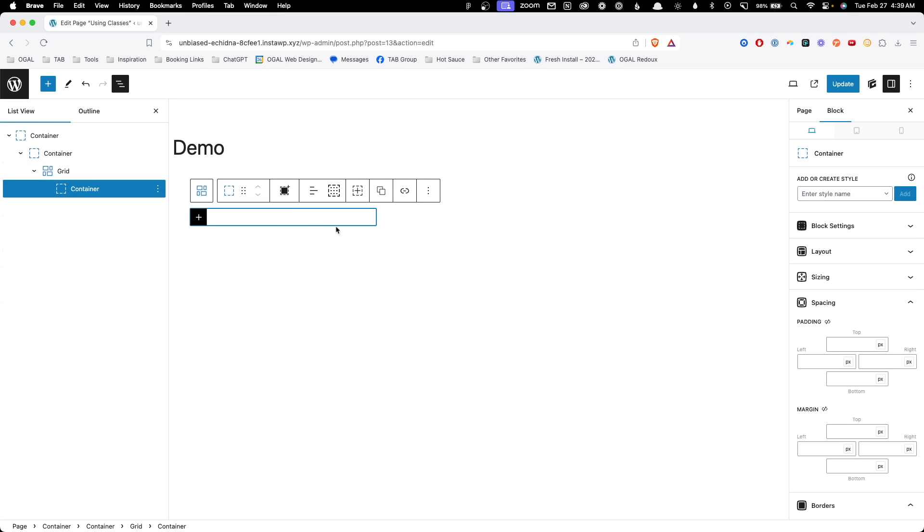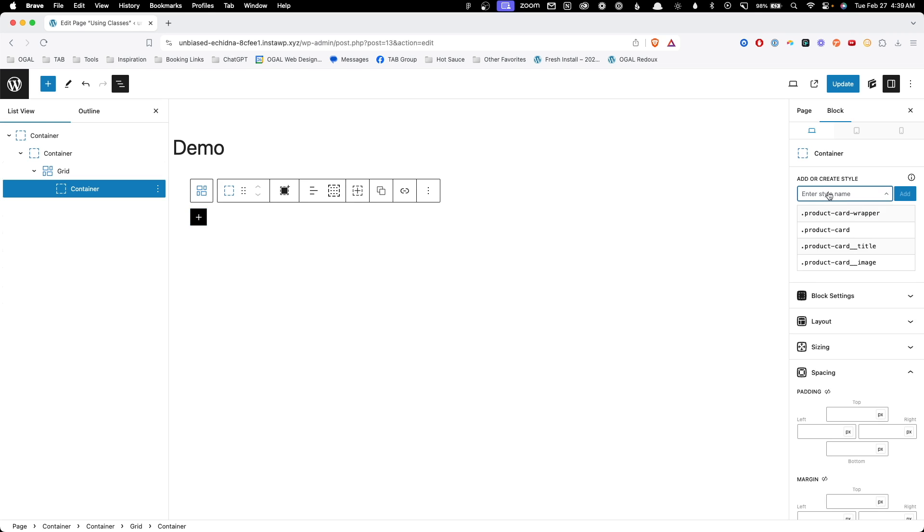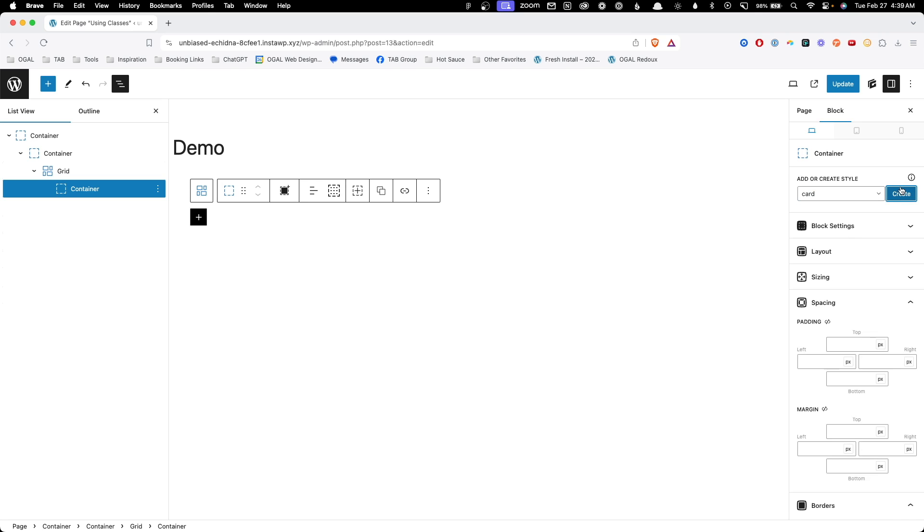Instead of doing my styling directly to this block, what I want to do instead is style a class. So you can see we have a new box here that says add or create a style. When you click into it, you can see existing styles on the website and choose from those or create a new one. For simplicity's sake, I'm just going to call this card and we'll hit create.